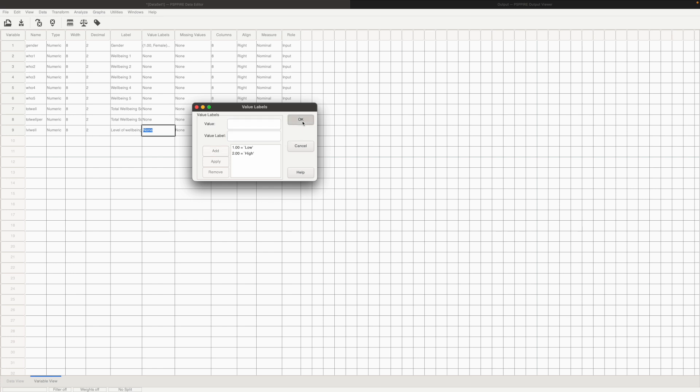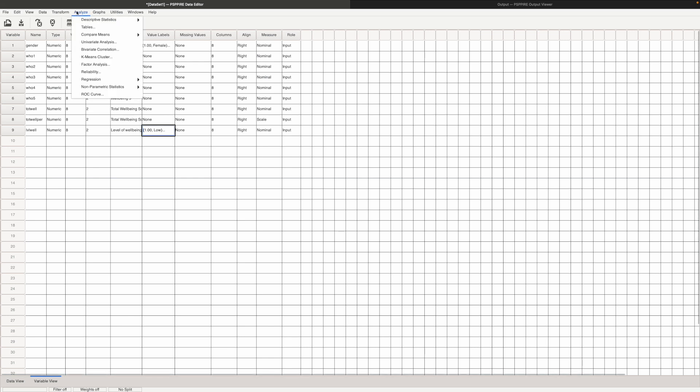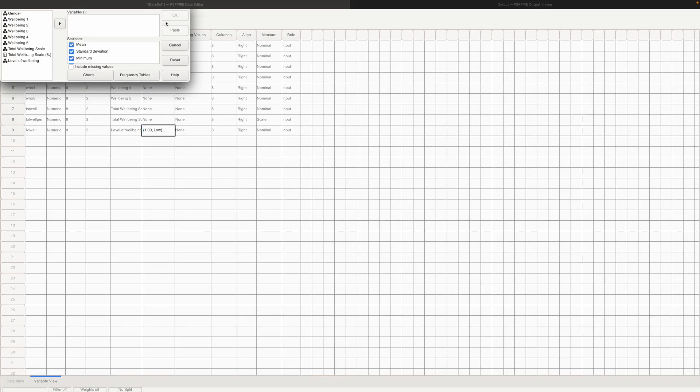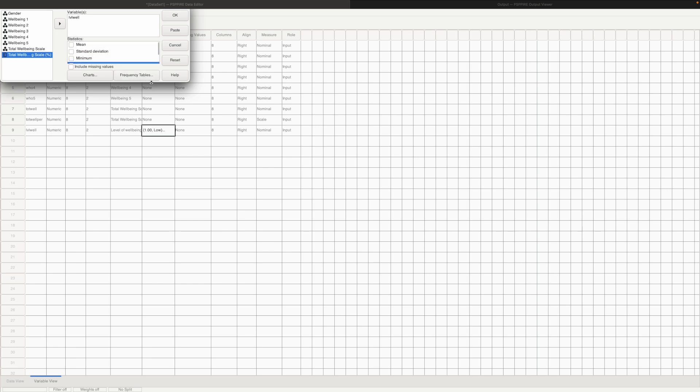Now the next step would be to find out how many percentage, how many respondents actually have a low level of well-being and how many have a high level of well-being. So for that we go to analyze, click on descriptive statistics, click on frequencies. We put level of well-being in. We don't want the mean, standard deviation or minimum maximum because this is a categorical variable and then we click on ok.